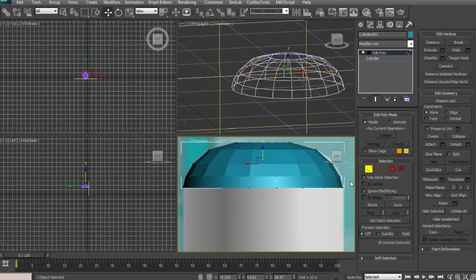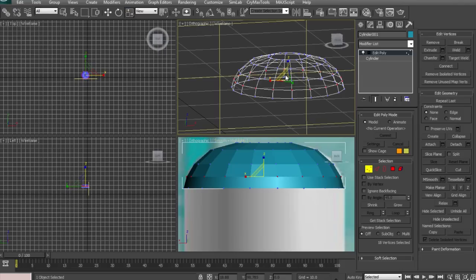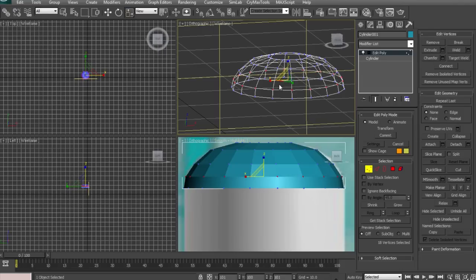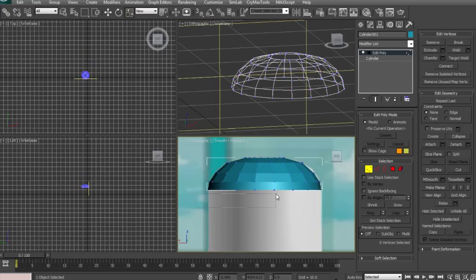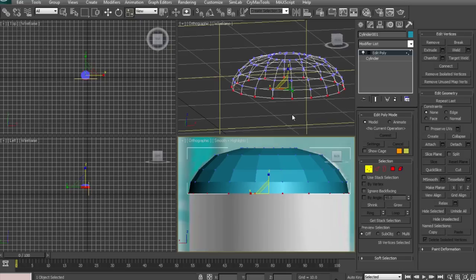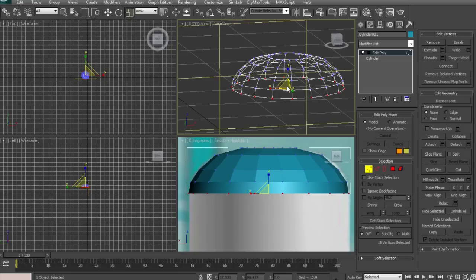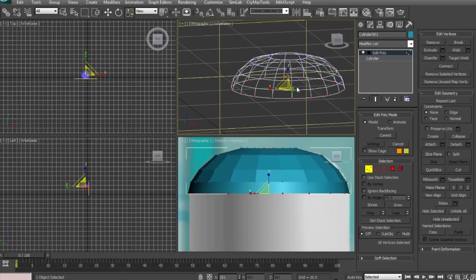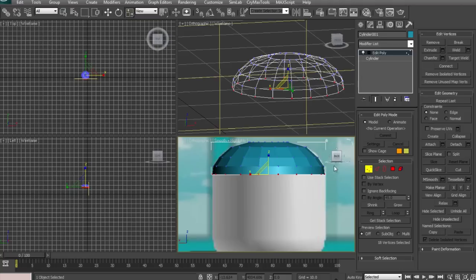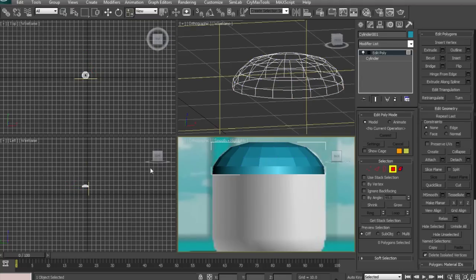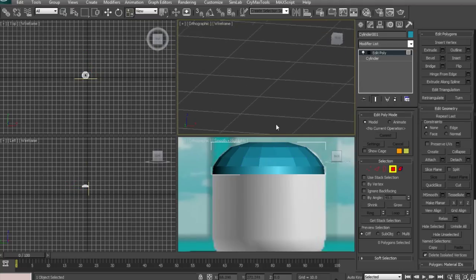One more time should be good. Just drag that down. Now just play around with that a little bit. Everything looks pretty good. Just adjust that. Now we're going to select that and select the top of it.